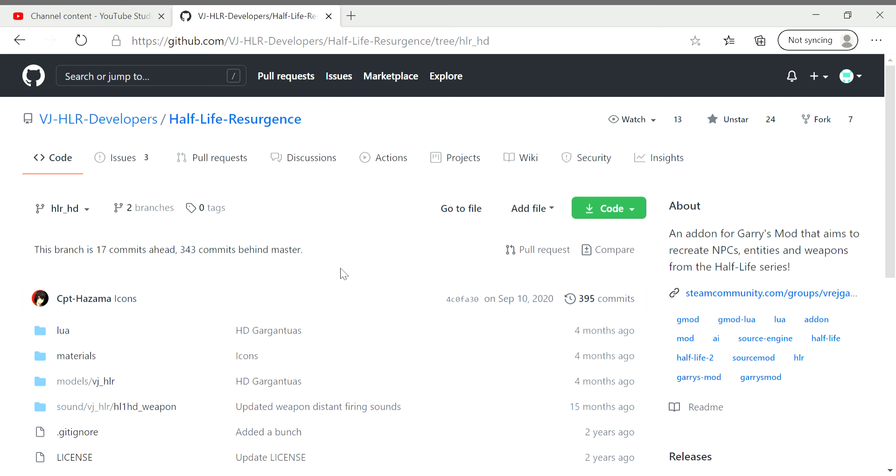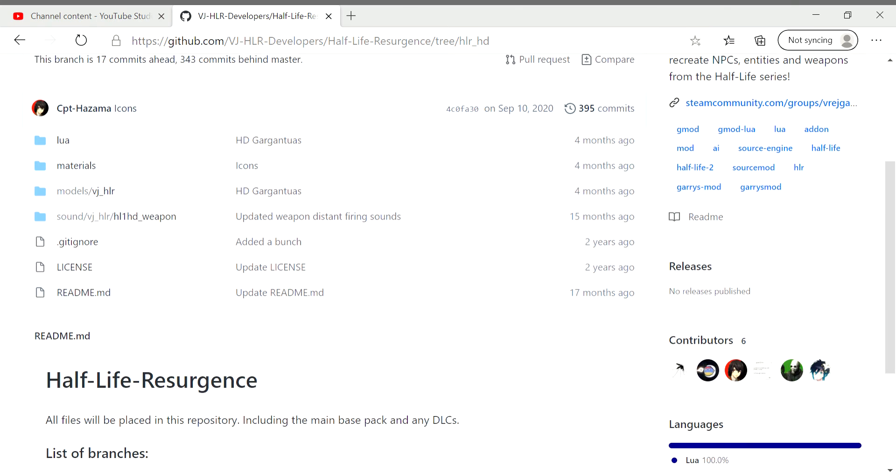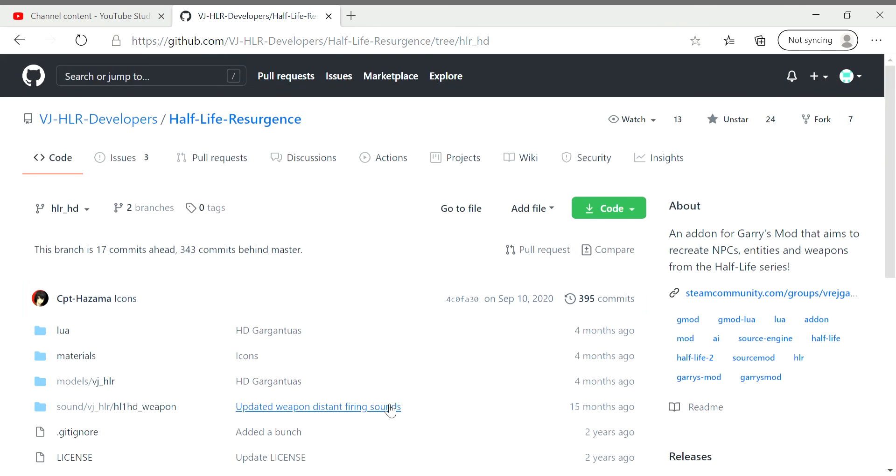But yeah, aside from that, I will post a description of what exactly you're supposed to be finding. Of course, this is for people who have Steam and this is for people who already have Garry's Mod. So all you have to do is sign up on GitHub. It's free, it's pretty easy to do, it only takes a few minutes.